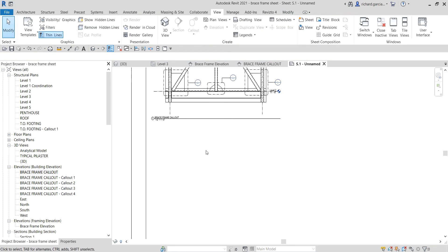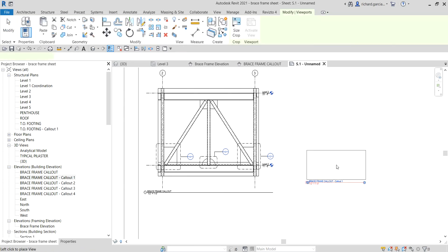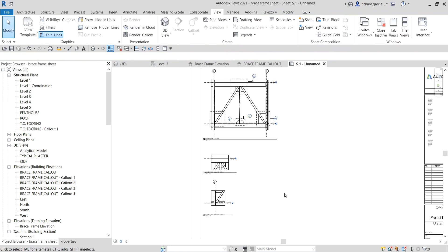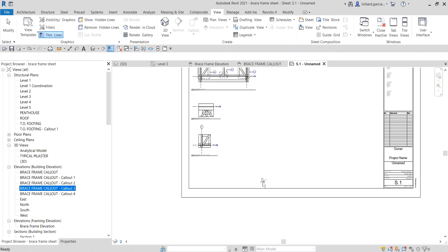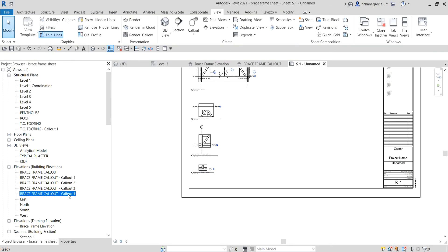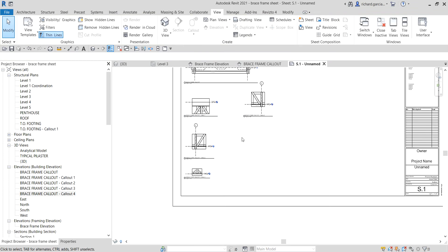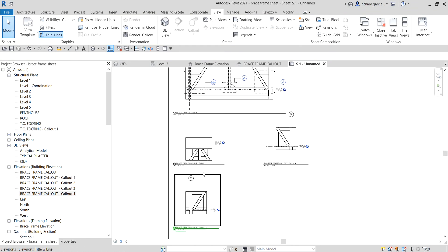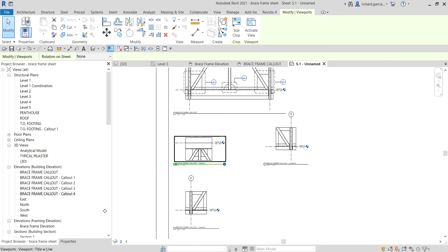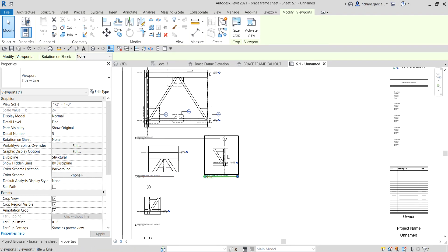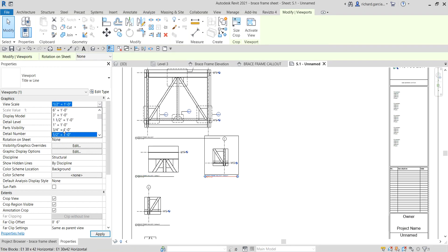I'll drag the Brace Frame Callout in and place it here — that's callout one. Then callout two, callout three, callout four. If you want to change the scale of a view, just select it, go to Properties, and change the scale — let's say three-fourths inch to one foot. You will notice it will change. Select it, change the view scale to three-fourths, and you can see the result.